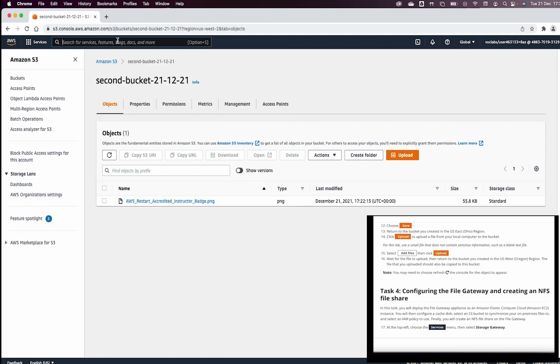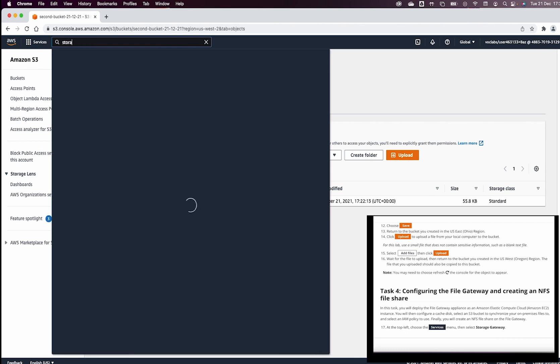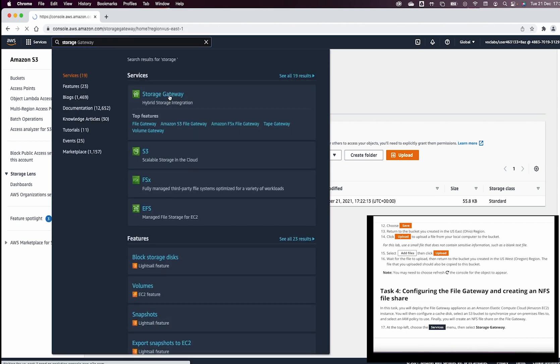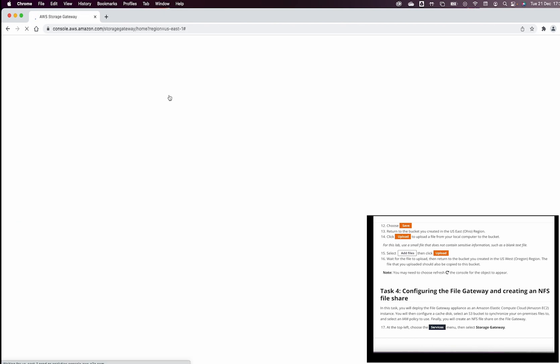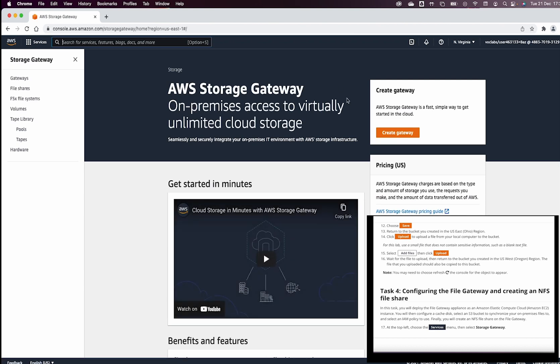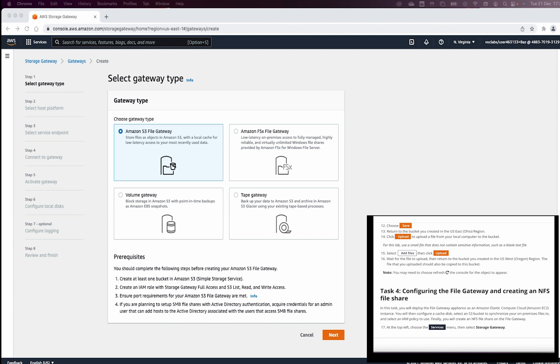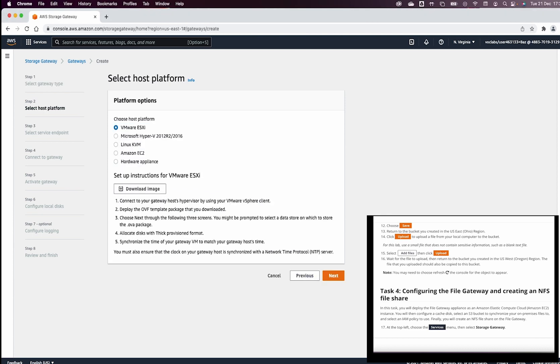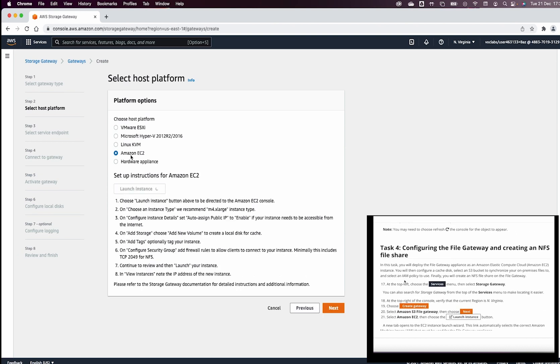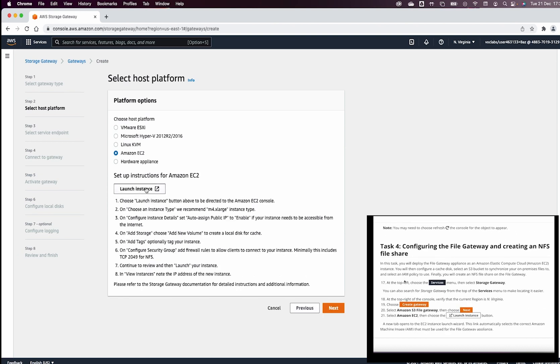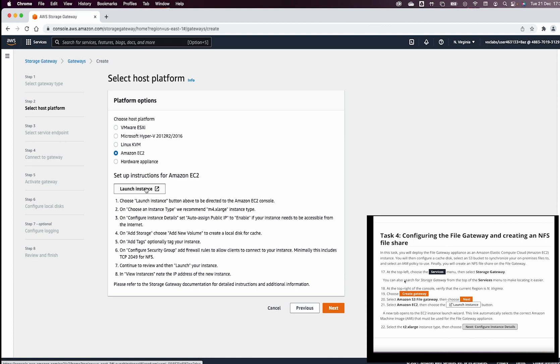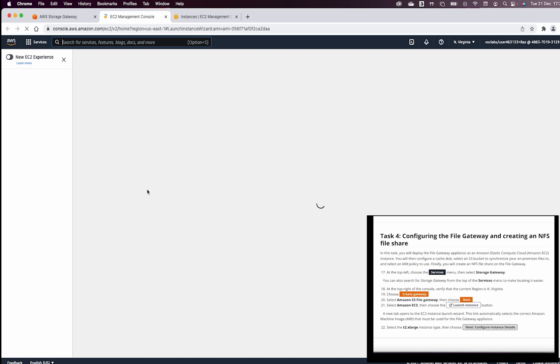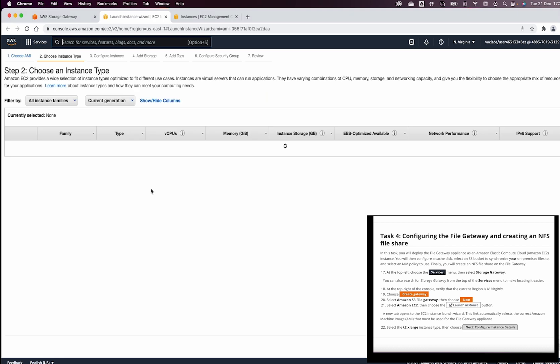Let us now go to task 4, where we need to configure a file gateway and create an NFS file share. We need to go to services. From services, we need to go to storage gateway. From the storage gateway, we need to create a gateway. Now, that gateway, if you look here in step 20, you need to select Amazon S3 file gateway, choose an Amazon EC2. This is basically we launch an instance.